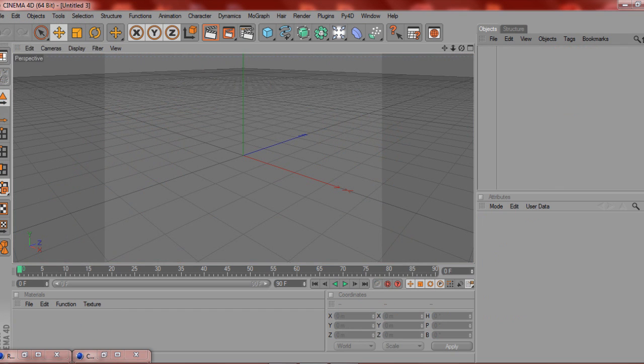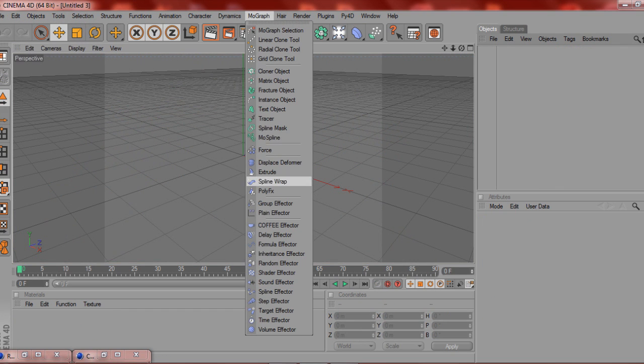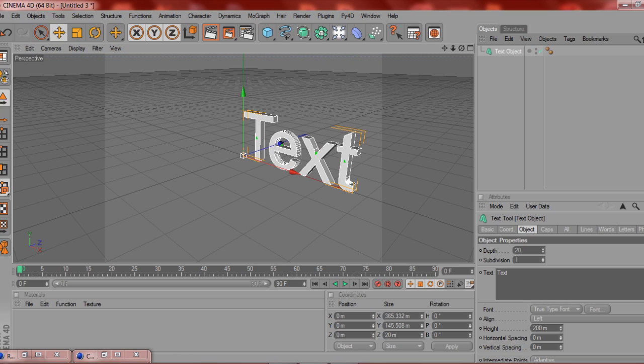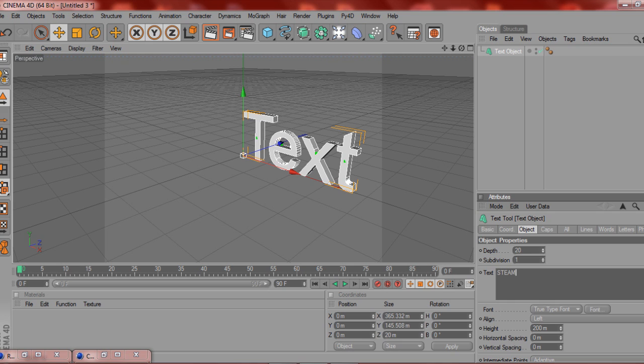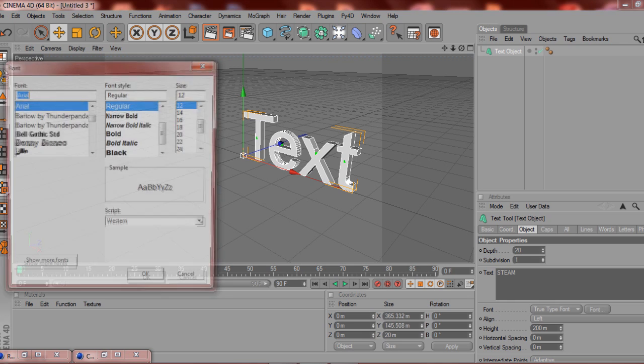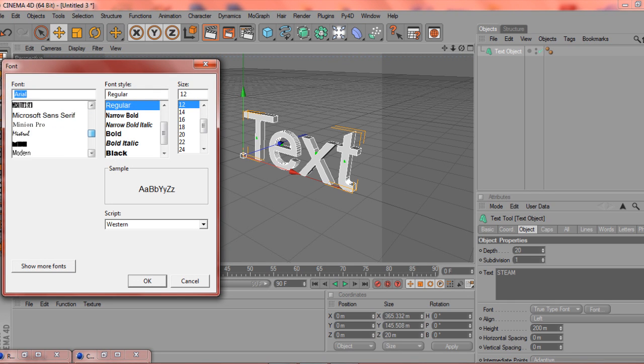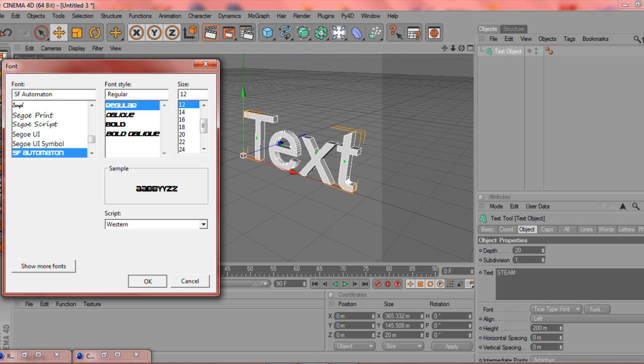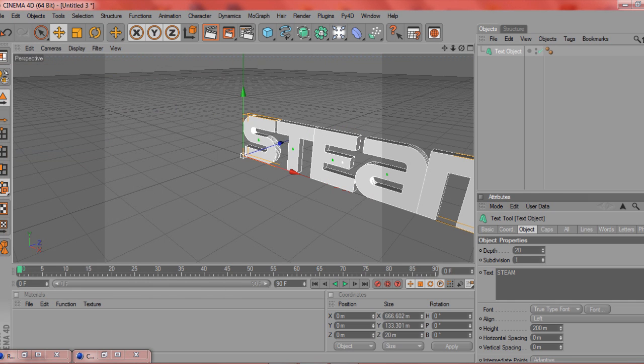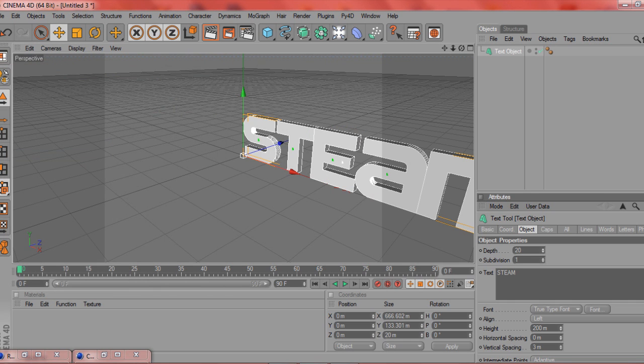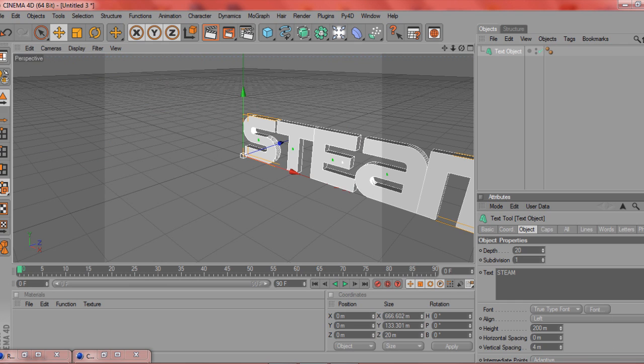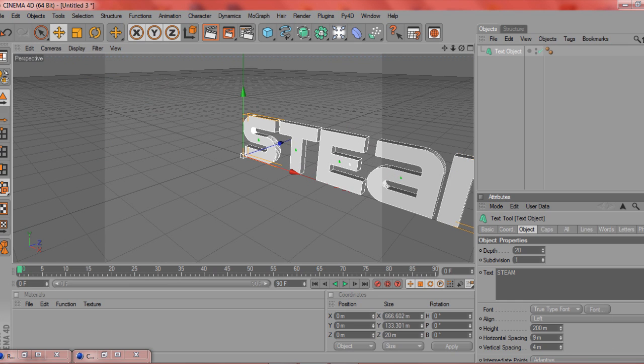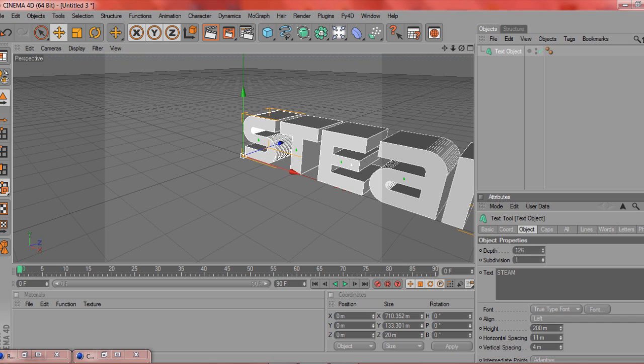Anyway, what you want to do is file new. You want to make your text, so you want to go MoGraph text object. I'm going to type in steam because I'm just cool. I'm going to change your font to, I'm going to use an automated font. I'm going to make it spaced a little bit more. And it's going to make the depth to about 150.